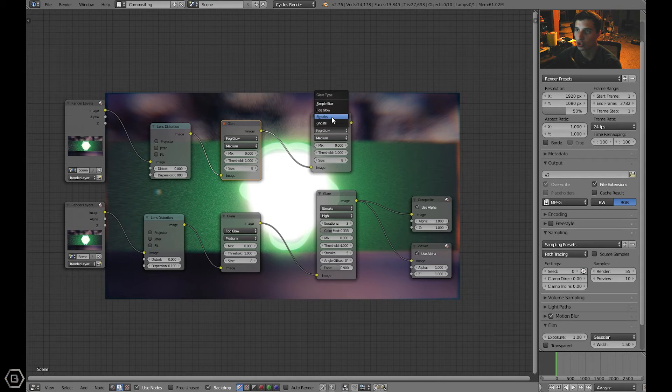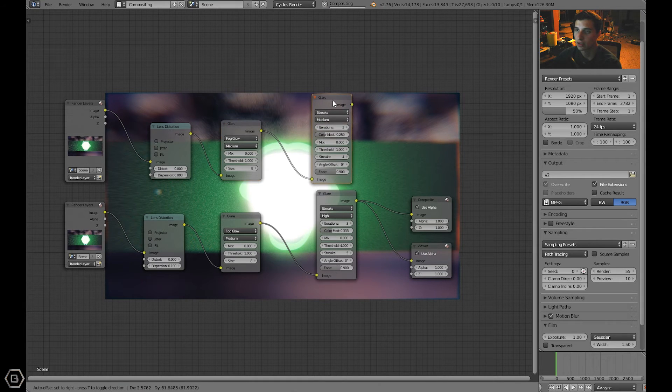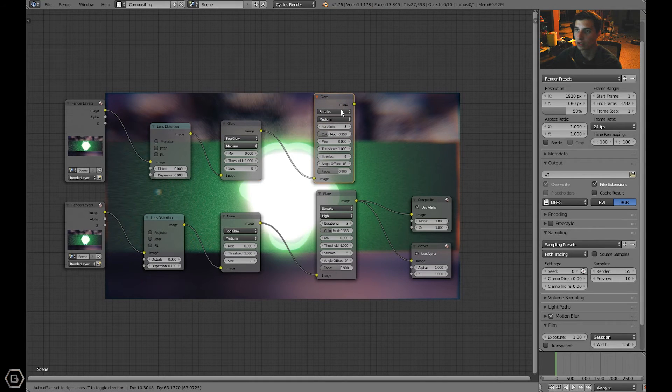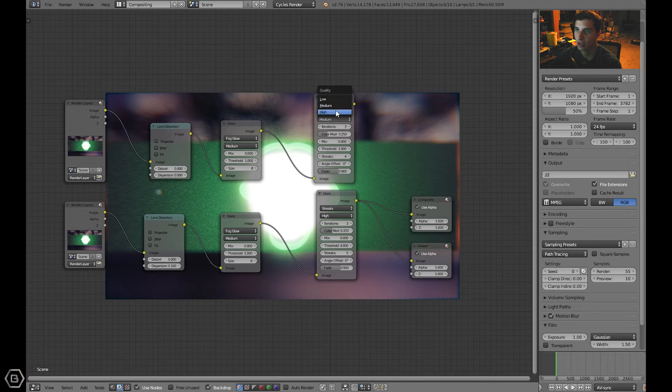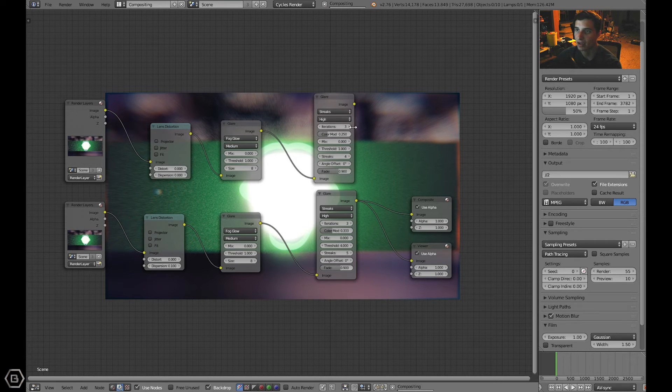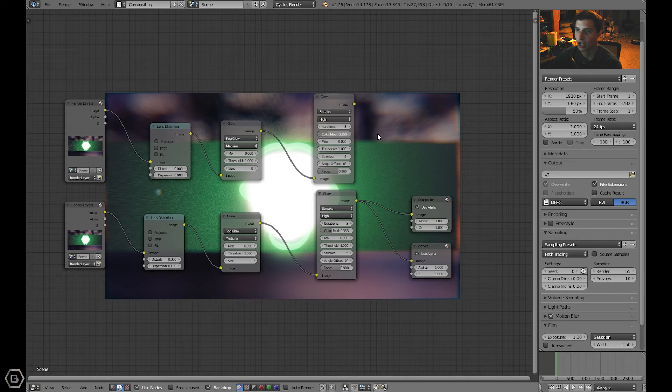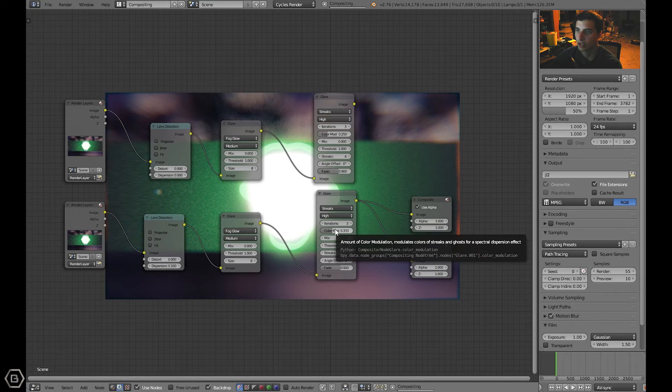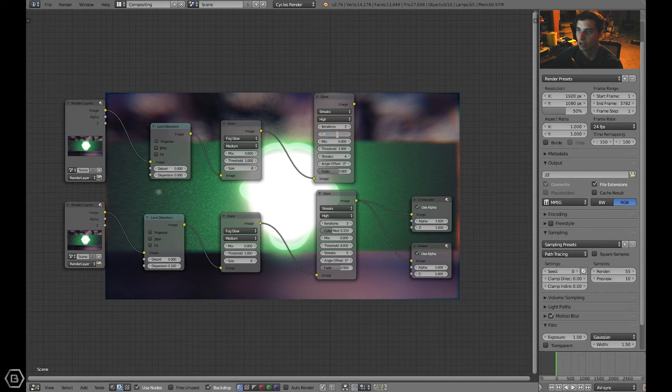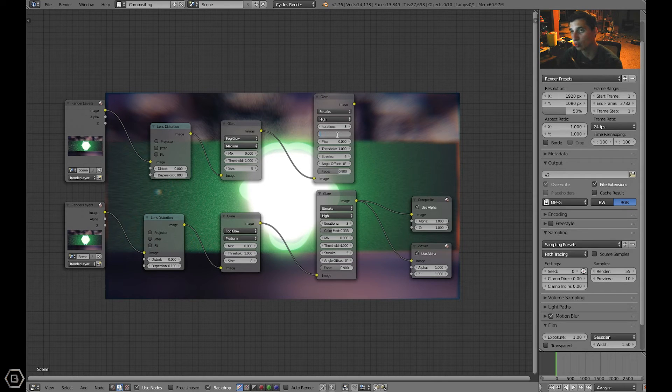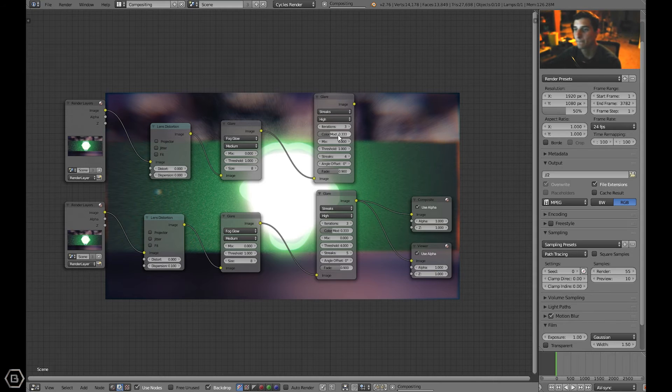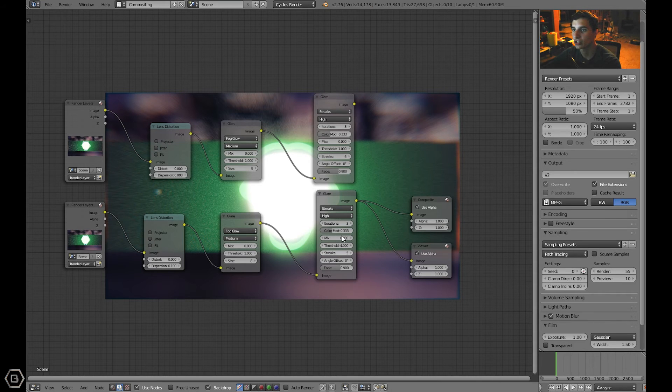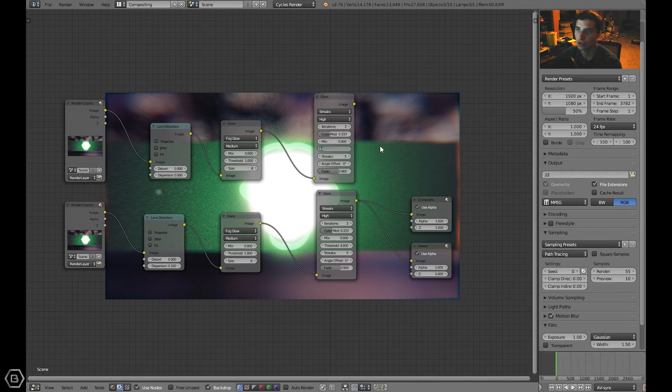Let's connect this image from this glare node to this one. This one's going to be changed to a streaks glare node. I changed this quality to high. I changed the color modulation to 0.333. I changed the number of streaks to five and I changed this threshold to four.